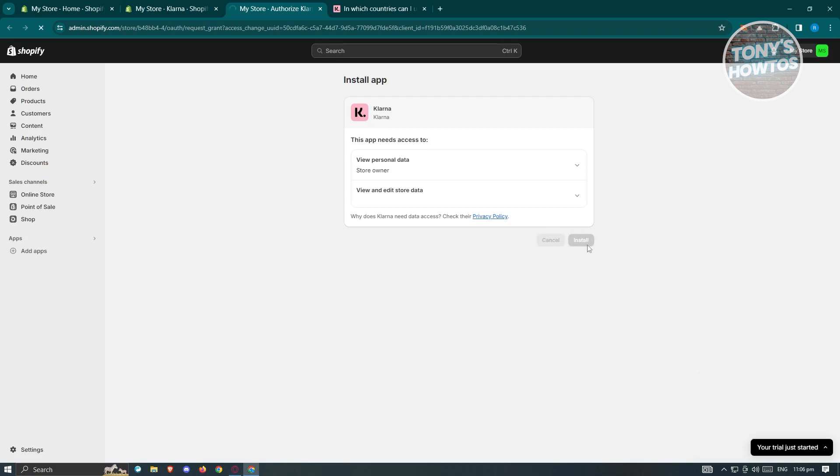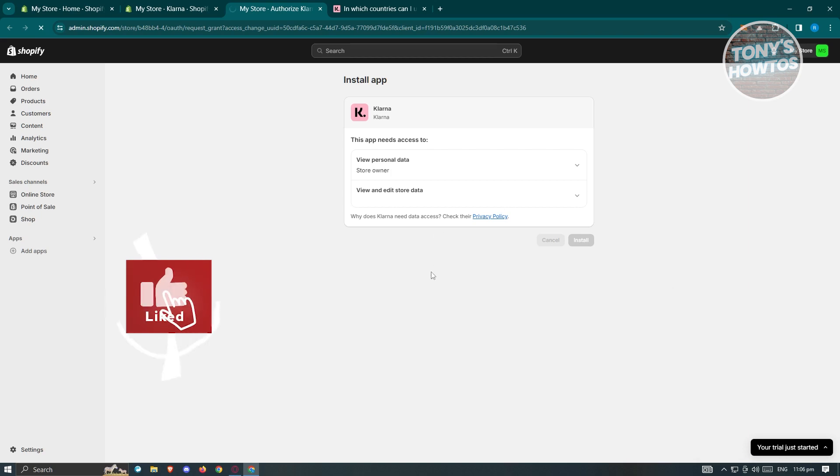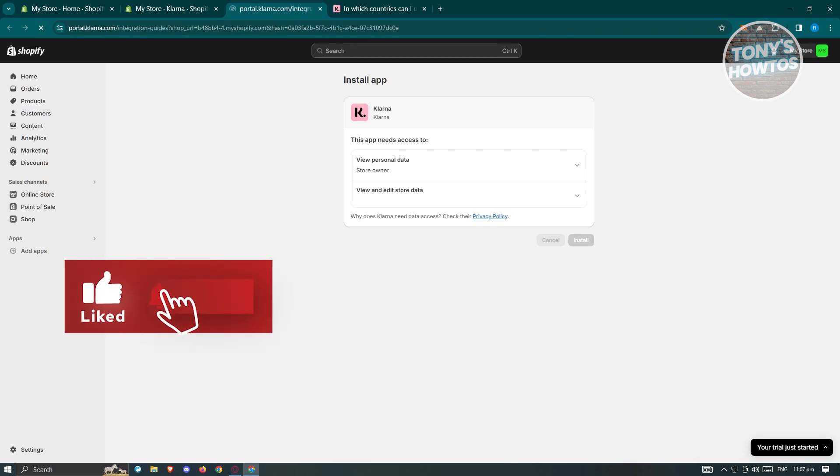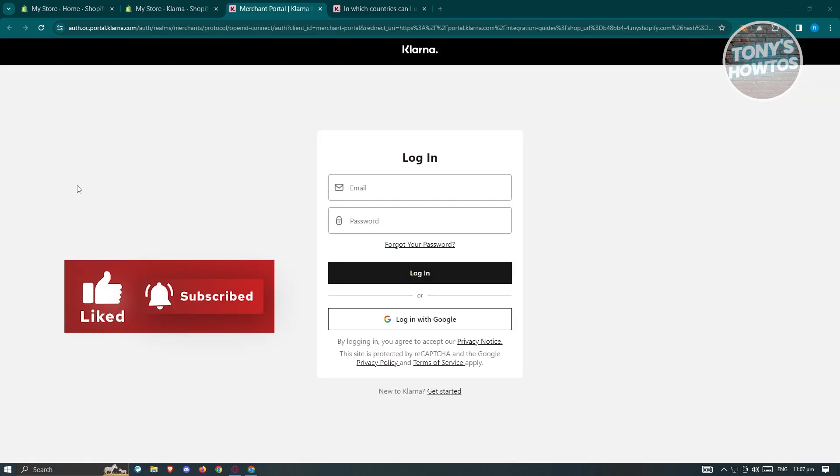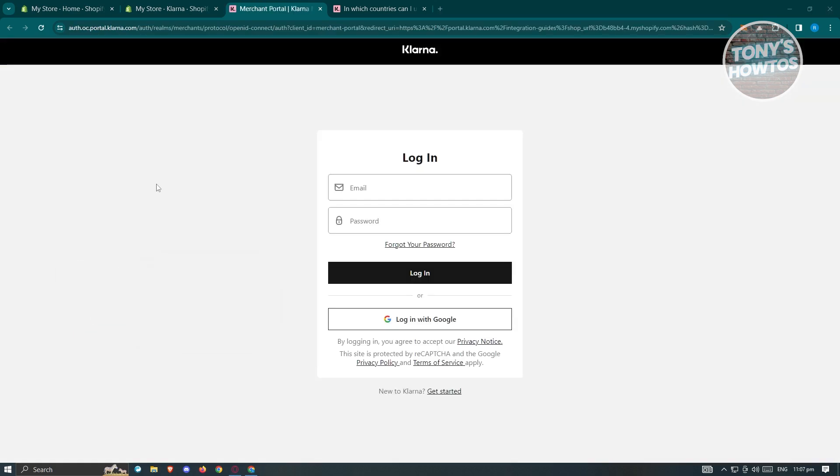From here, it's going to load up the installation. Let's just wait for it to load up. Once Klarna is now installed into your store, you should be able to see the next page here, which in this case, you need to log in into your Klarna account.